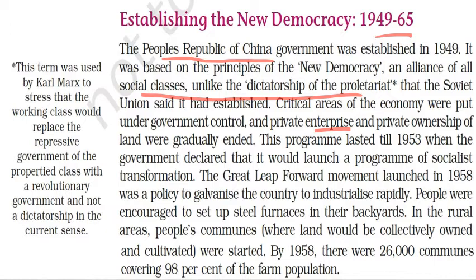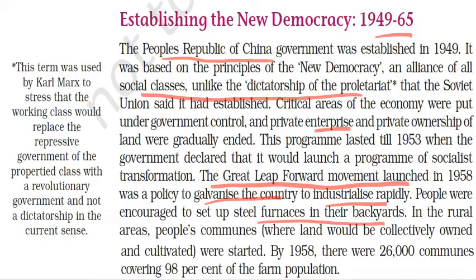The Great Leap Forward movement, launched in 1958, was a policy to galvanize the country to industrialize rapidly. People were encouraged to set up steel furnaces in their backyards. In the rural areas, people's communes — where land would be collectively owned and cultivated — were started. By 1958, there were 26,000 communes covering 98 percent of the farm population.